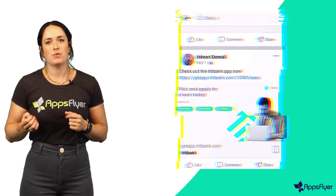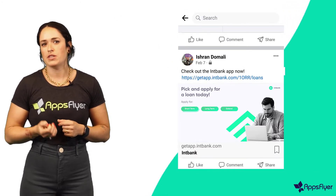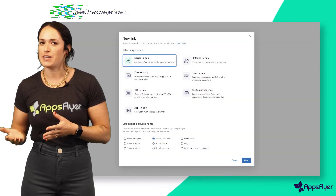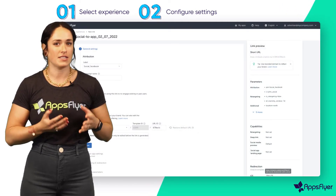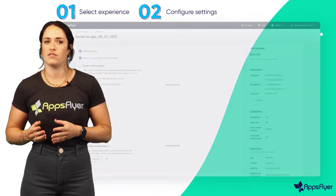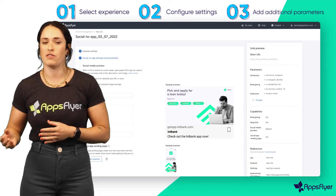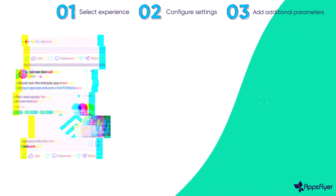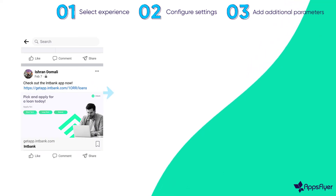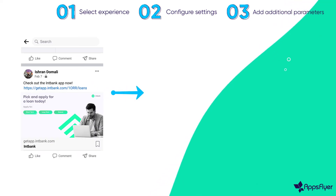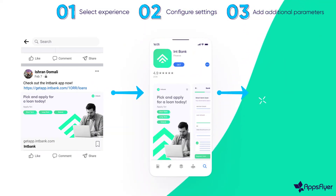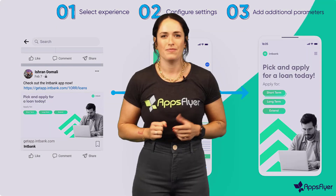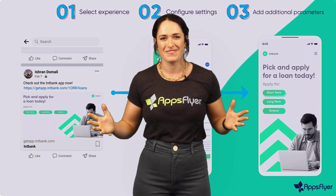Let's see it now in a real-life scenario. We want to post a link on social media to get people to download the app. So we select the social to app experience, configure the link settings including the experience-specific social media preview and deep link value, and click create link. We take the link and post it. Users click the link, download the app, and are taken straight to the specific page in the app. That's it — thanks for watching.